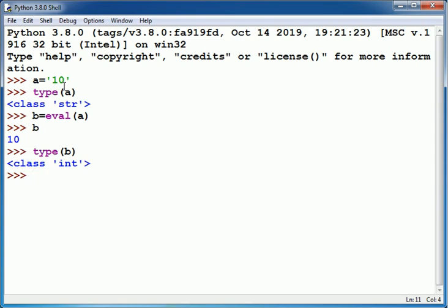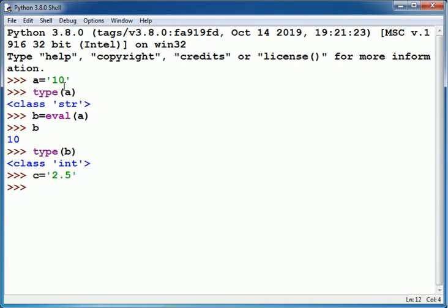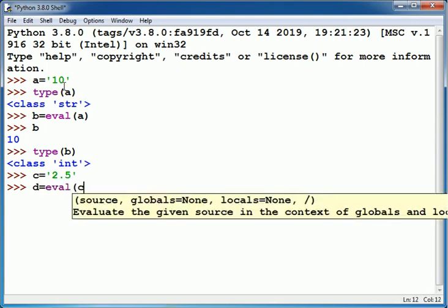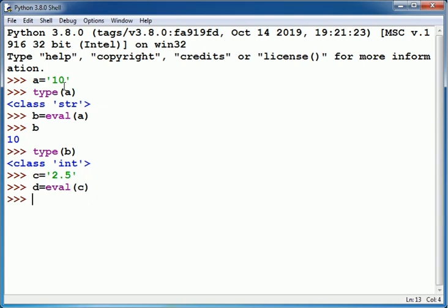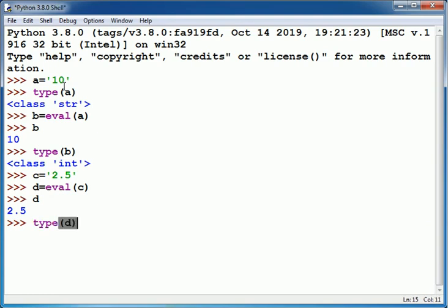Similarly suppose I have a variable c containing 2.5 within the pair of single quotes. So it means it is containing a string value. By using eval, when I write d, it will show as 2.5 and type of d is also float.